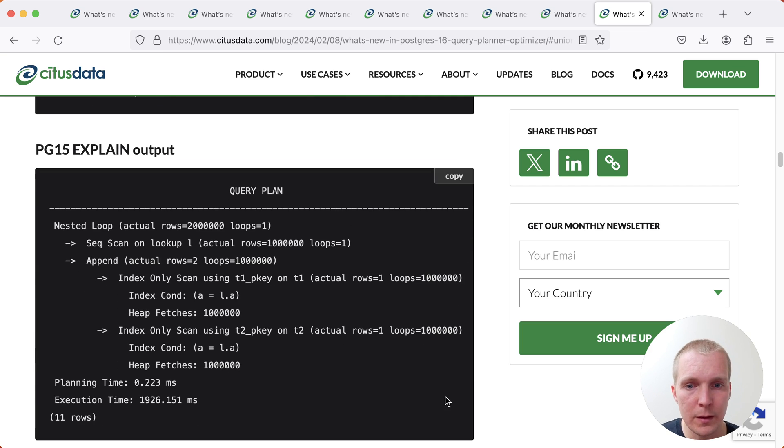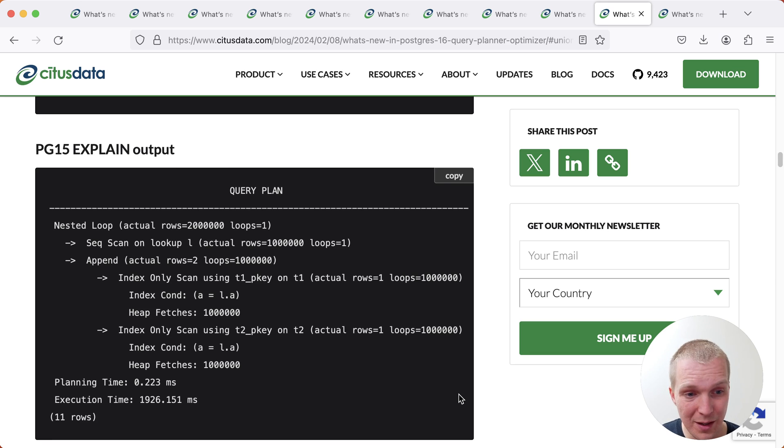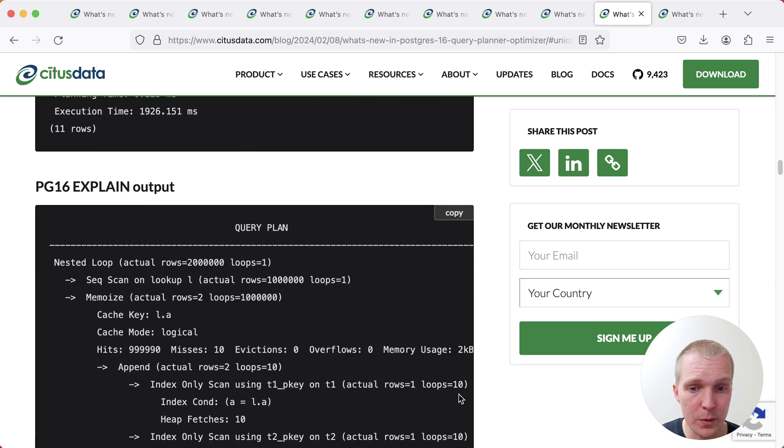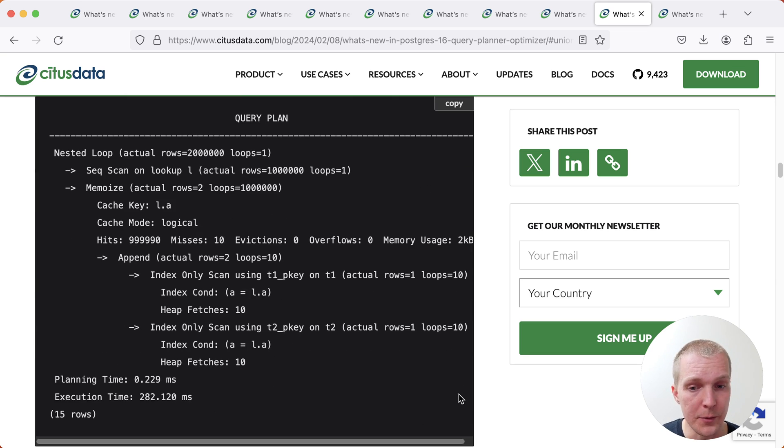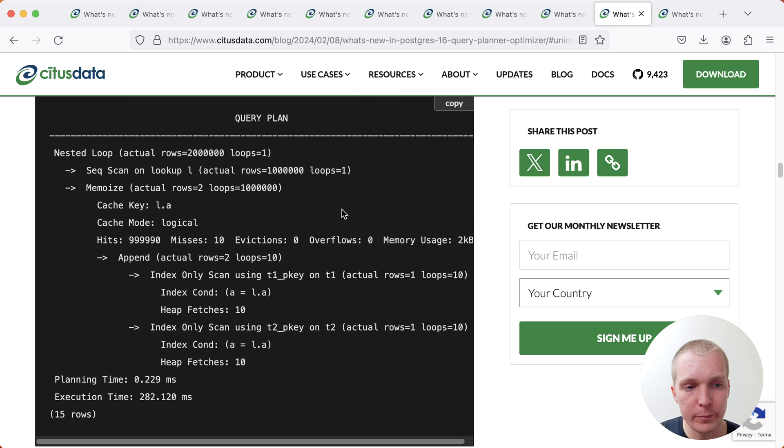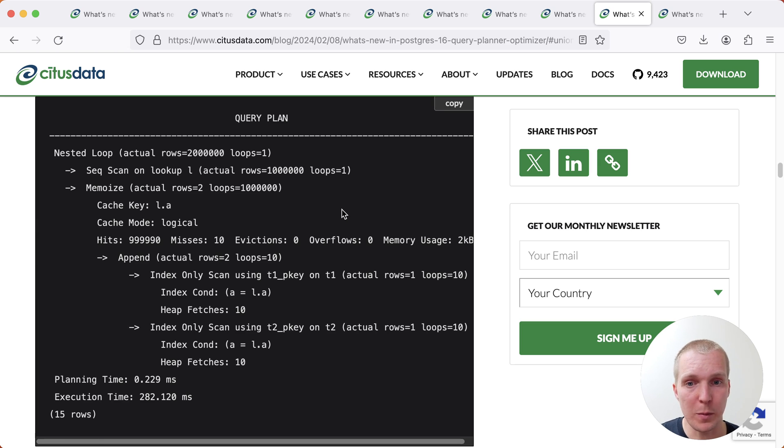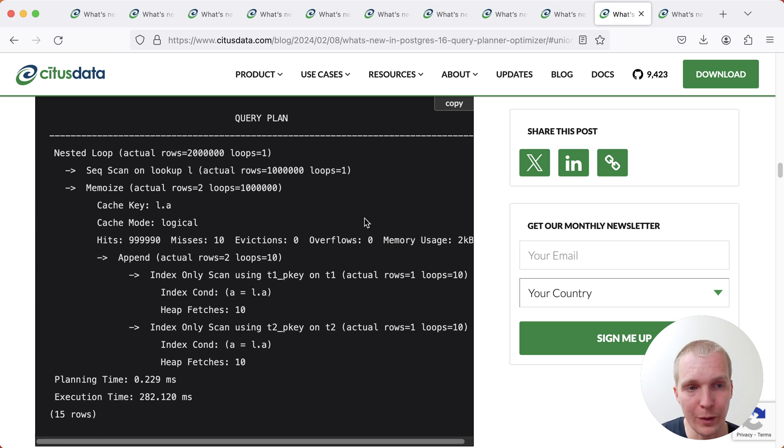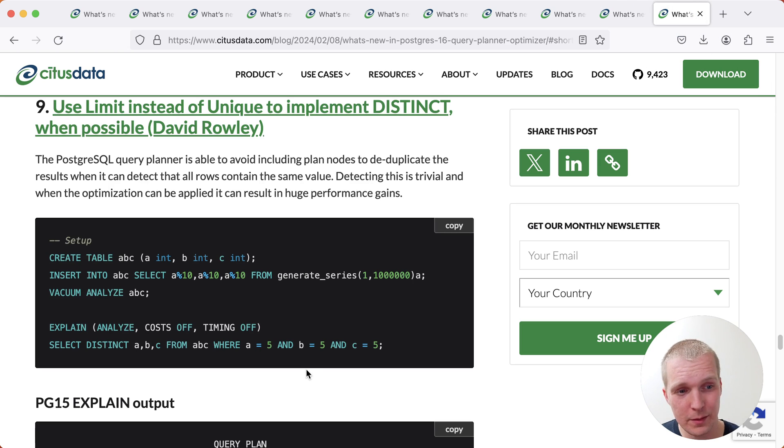Now Postgres 15, this query took 2000 milliseconds. And Postgres 16, it's down to a nice 280 milliseconds. The reason that is possible is because Postgres can memorize some of the values. And so it saves repeated work of having to look up the same data all over again in the nested loop.